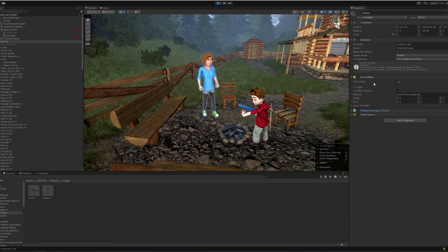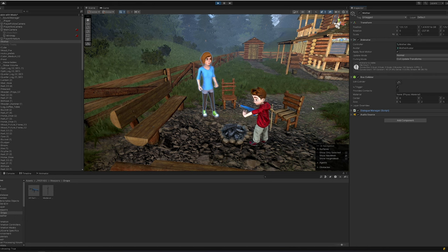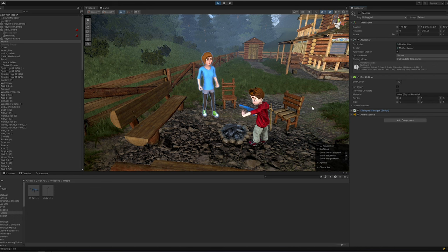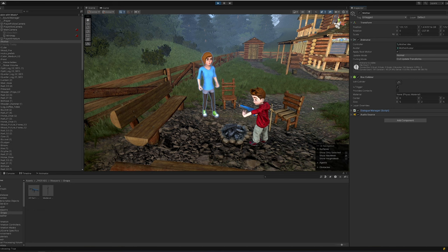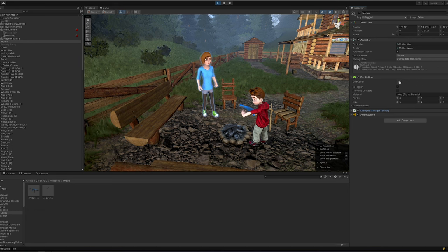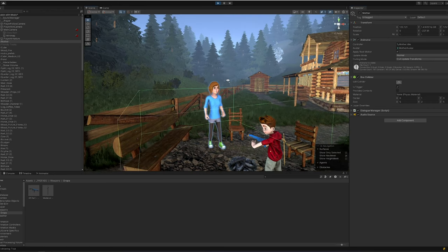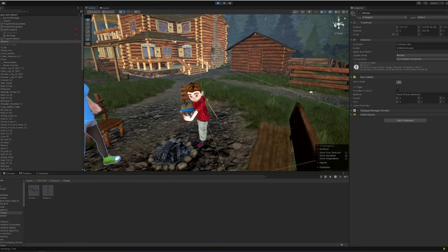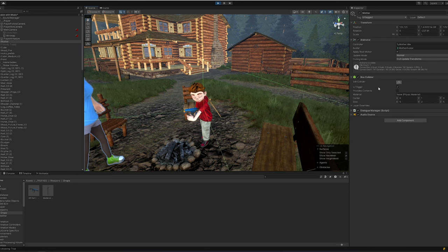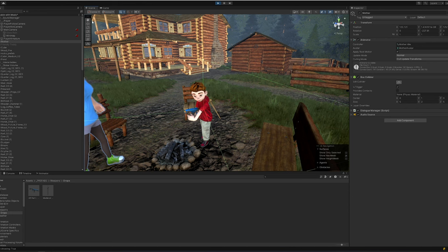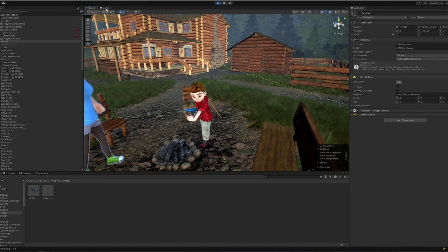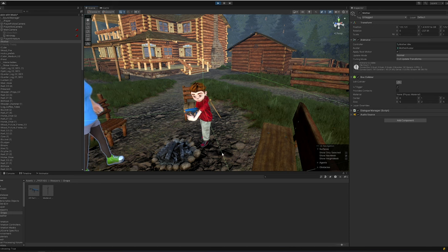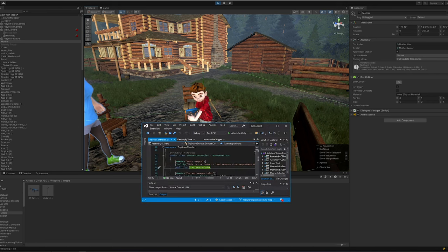When I get within range of this mom character, if I come up to her and I look at it in the scene view, the mom character has a dialogue manager script attached to it that has a few properties inside to it and an audio source. You'll see here it's got a box collider, and that box collider says you can't walk through them, you can't shoot at it. It's just a giant box, but I'm inside of the box. That is because instead of it actually triggering the physics to stop you from moving through it, I've got it set to is trigger.